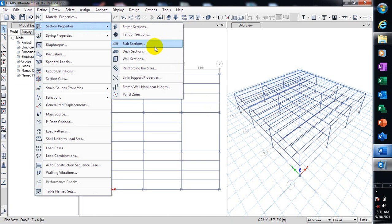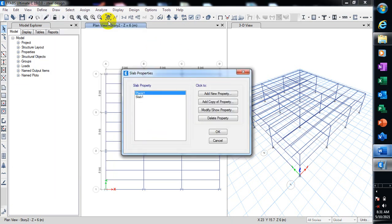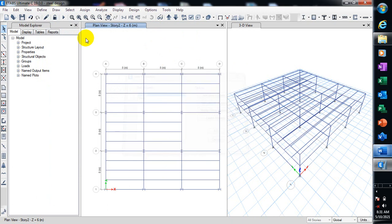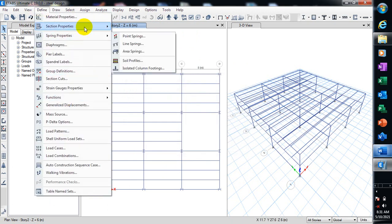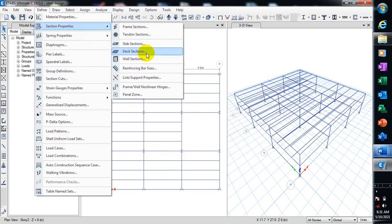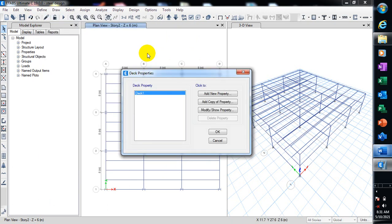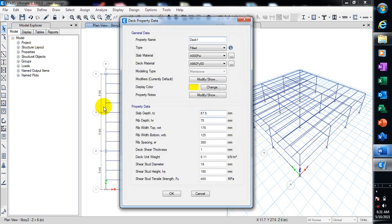This is actually for your normal reinforced concrete slab. If you come back here to Section Property, this is for deck because this is actually steel design, so we are going to be designing a deck for that. So let's come to our Define here.